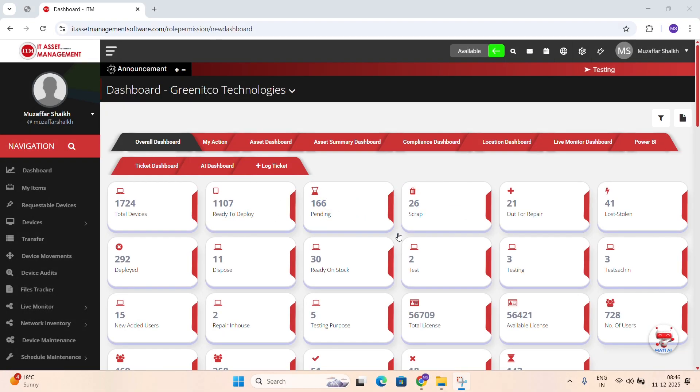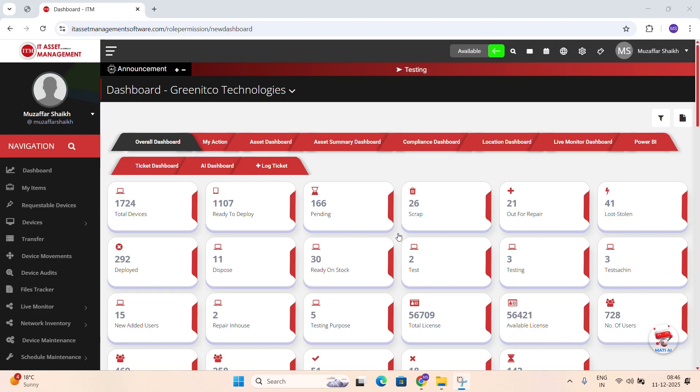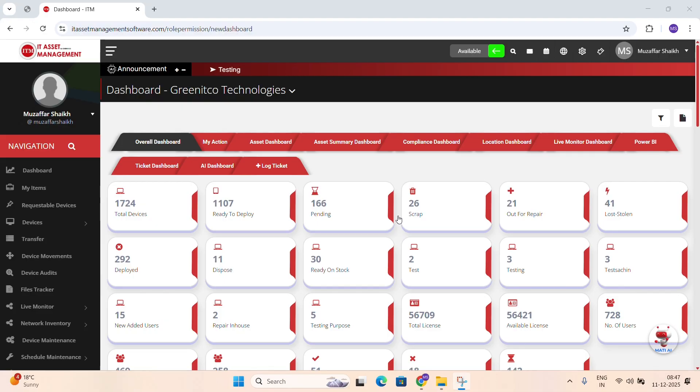Welcome to the ITM Asset Management tutorial. ITM or IT Asset Management is a complete platform that helps organizations track, manage and monitor all their IT assets.